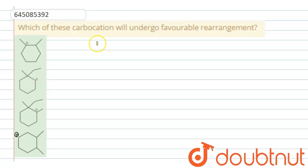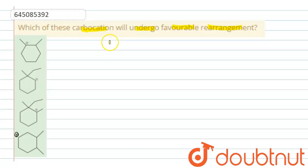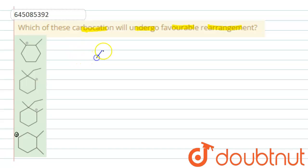Dear friends, the question is: which of these carbocations will undergo favorable rearrangement? First, let us see when a carbocation rearrangement takes place. A tertiary carbocation is more stable than secondary, which is more stable than primary. So, if by rearrangement the carbocation gets extra stability, then only carbocation rearrangement will take place.